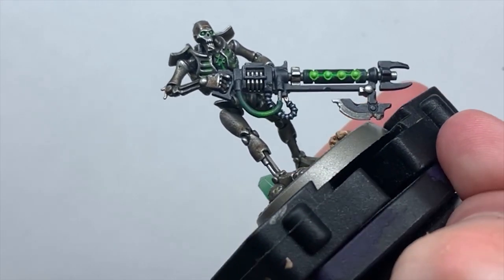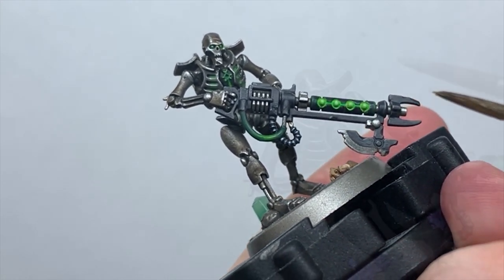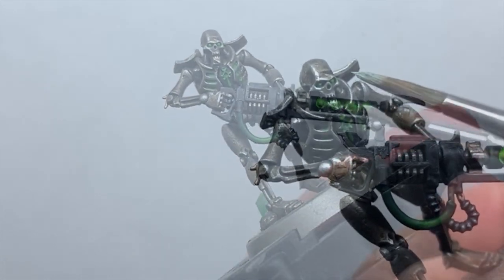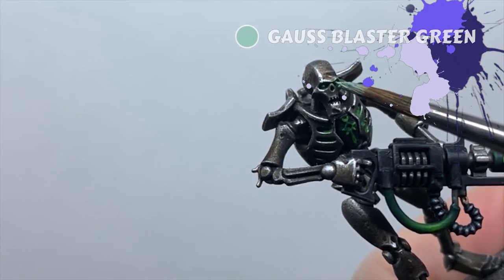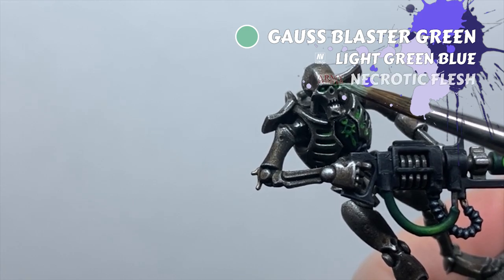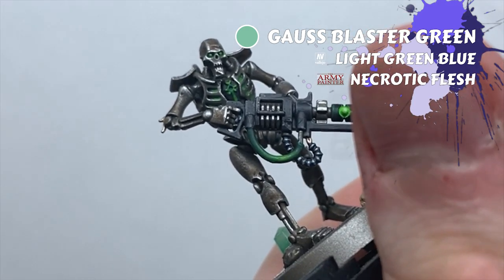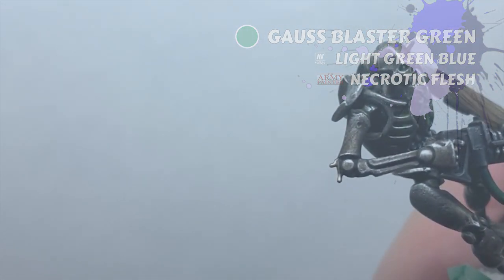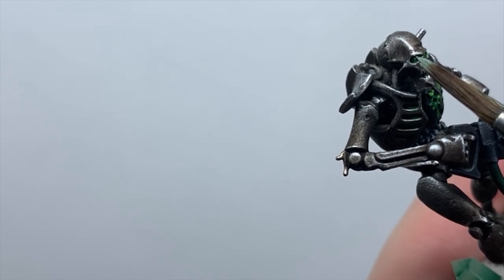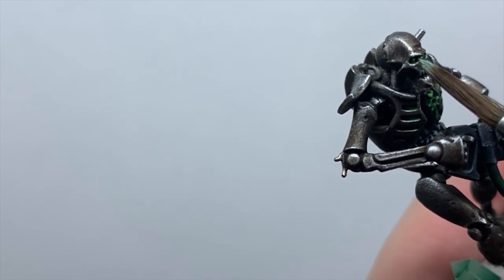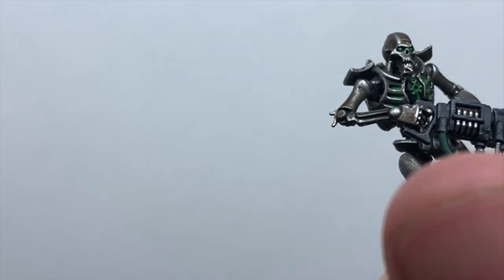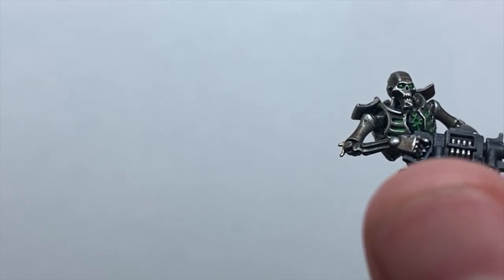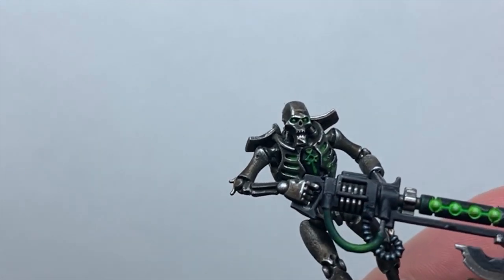And the final thing I do before basing is to dot the eyes with Gauss Blaster Green. This is entirely optional, the boys look just fine with the green eyes and you don't have to do this at all. I'll thin the paint a bit more than I normally would for this, use my pointiest brush and brace myself like I did for the eyeballs before, gently introducing the tip of the brush to the centre of the eye. And with that, the warrior is complete.